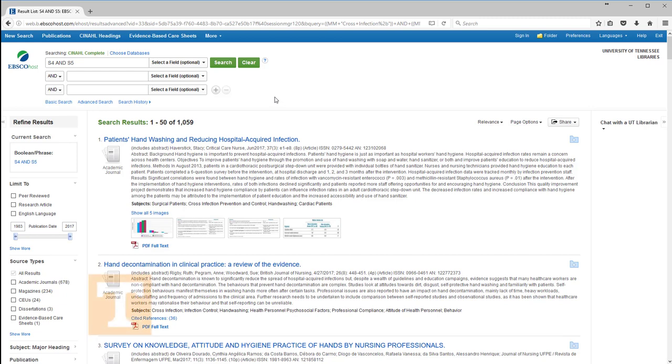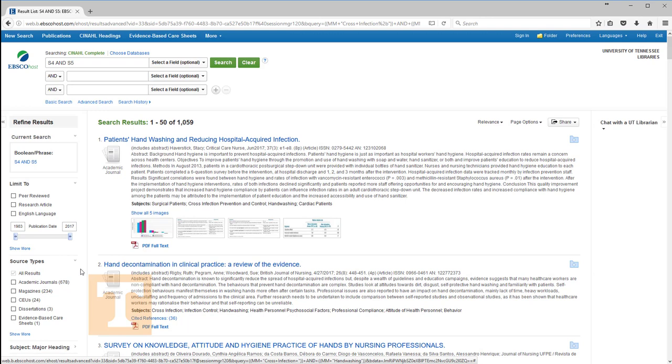Now we are going to look at refining search results. Selected options for refining or limiting results are available in a column on the left-hand side of the search screen. Some of the limiters most often used by nursing students appear near the top.